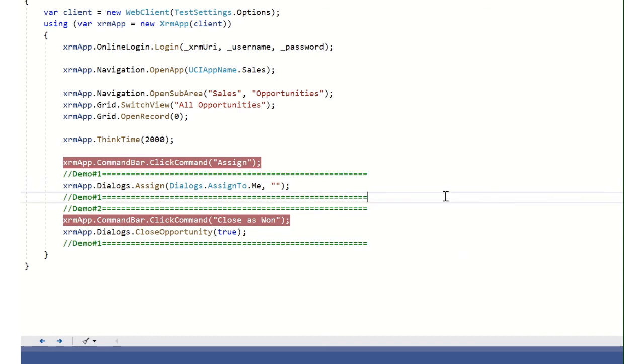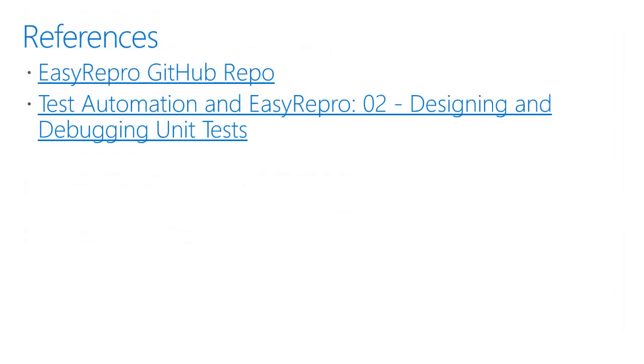That is the end of this demo. Thank you. Finally, we'll leave with some references, including the Easy Repro GitHub repository and the blog post, Test Automation and Easy Repro, Designing and Debugging Unit Test. Thank you.